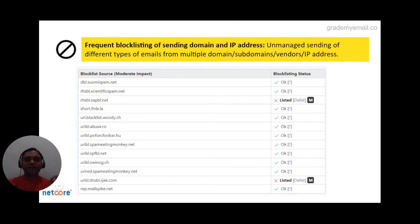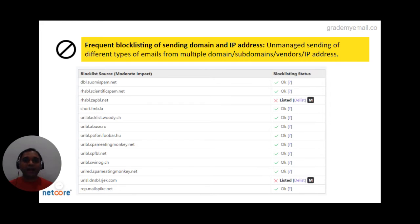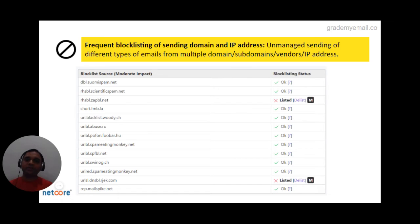The third problem, which arises because of the frequency problem, is listing. Because you are sending haphazardly, sometimes to mixed databases like opt-in and non-opt-in, your domain and IP address will start getting listed on global blocklist databases like Spamhaus. These best practices will not only help you come out of these problems, but also help you build a positive sender reputation with global mailbox providers like Gmail, Yahoo, and Outlook.